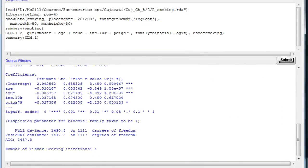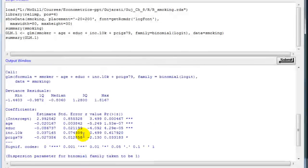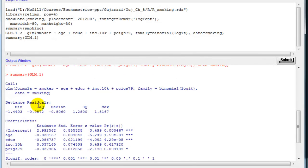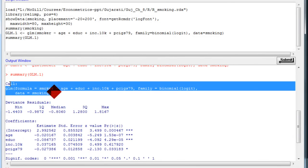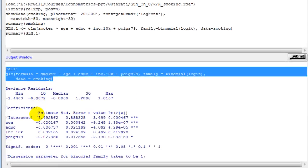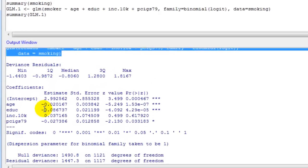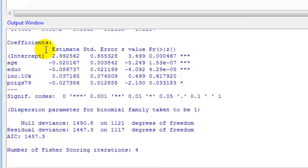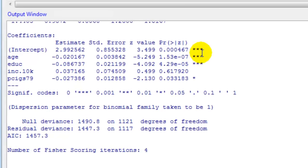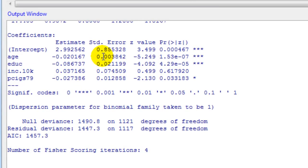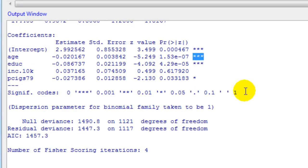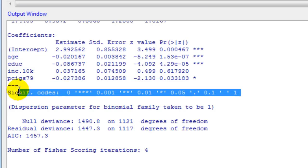Very quickly, R has estimated the model for us. It has run this command, it tells us, and then the coefficients are there. Notice that statistically significant coefficients have asterisks next to them, and the legend for asterisks is right here.